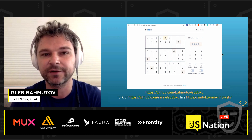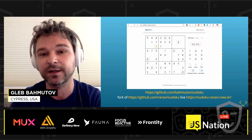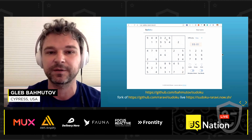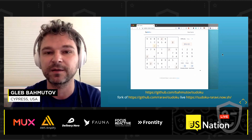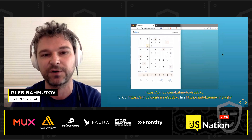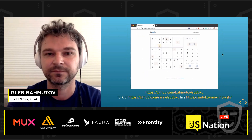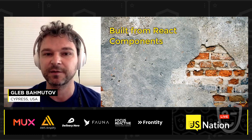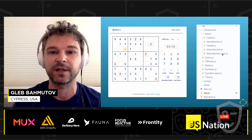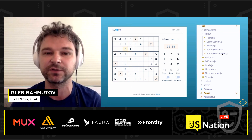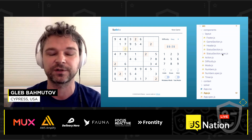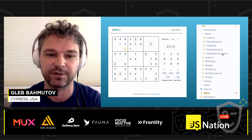Let's take a React application. In this case, it's a Sudoku. I really like this app because it looks nice, it plays nice, and it has a very good style. It even has responsive styling, so you can see how it changes from desktop to tablet to phone. This application is built from React components, and by looking at the source code and file names, you can tell that, for example, the footer is the footer component, the header is the header component, and so on.